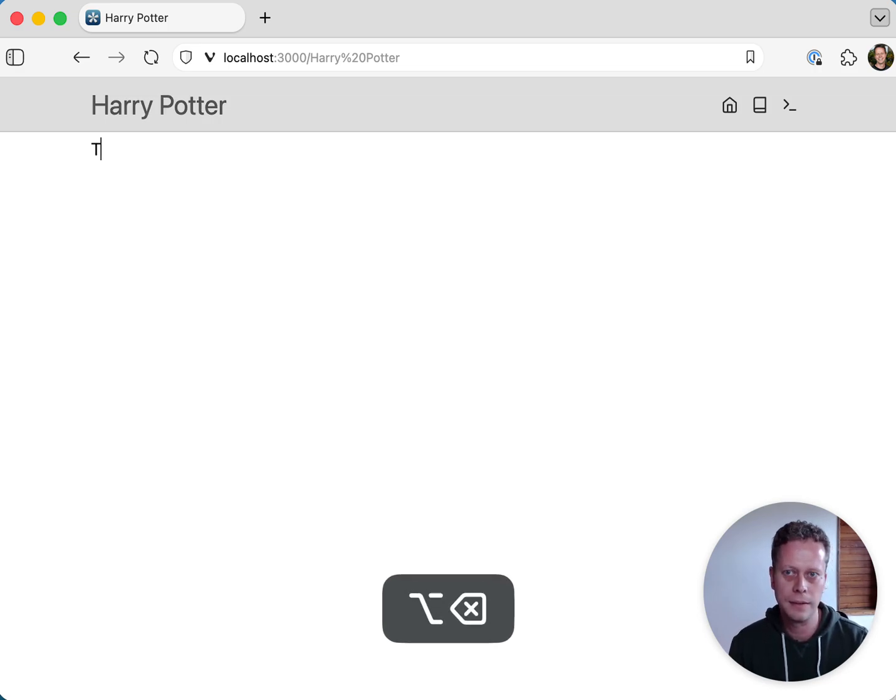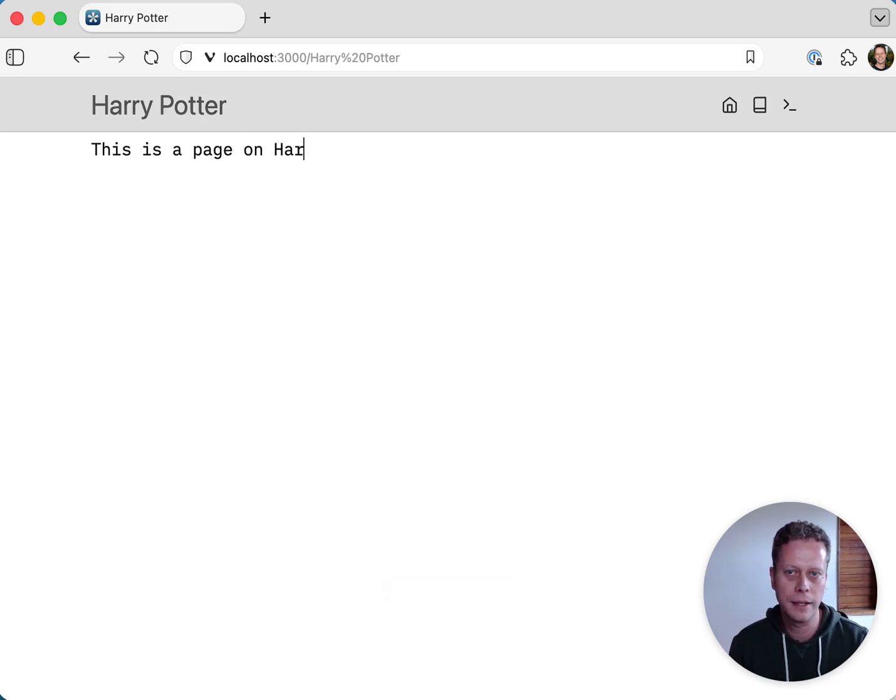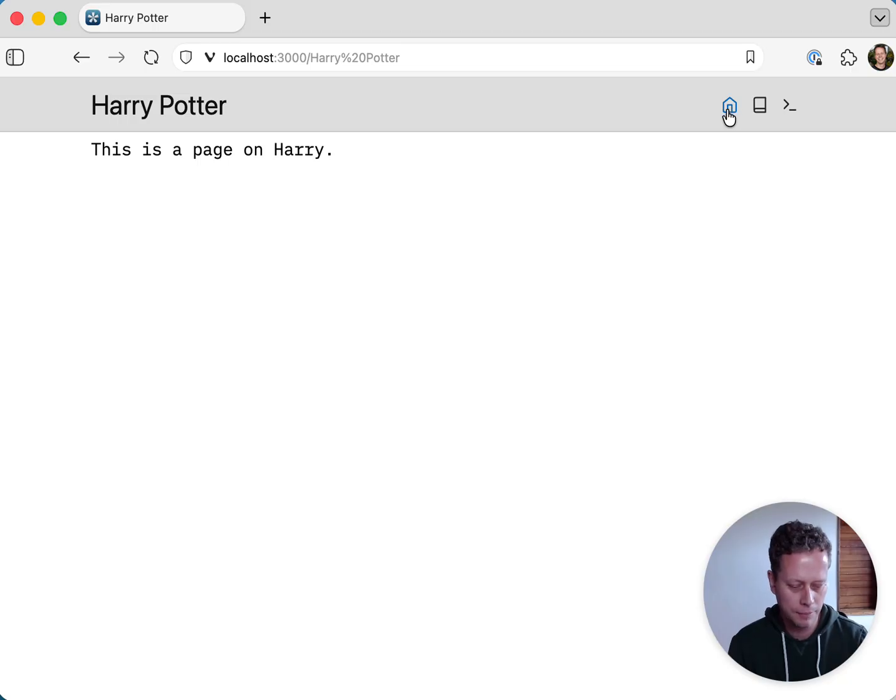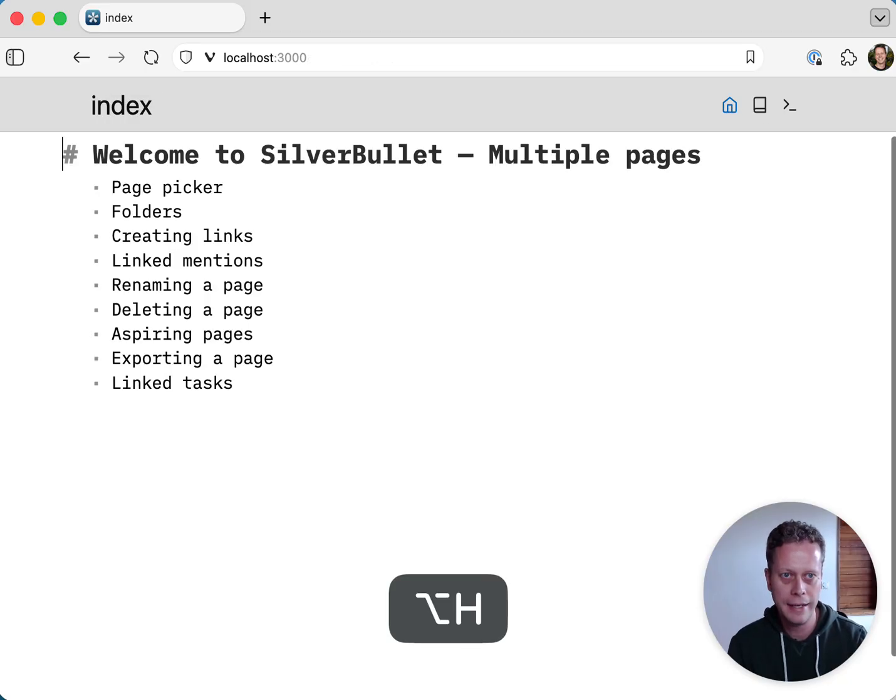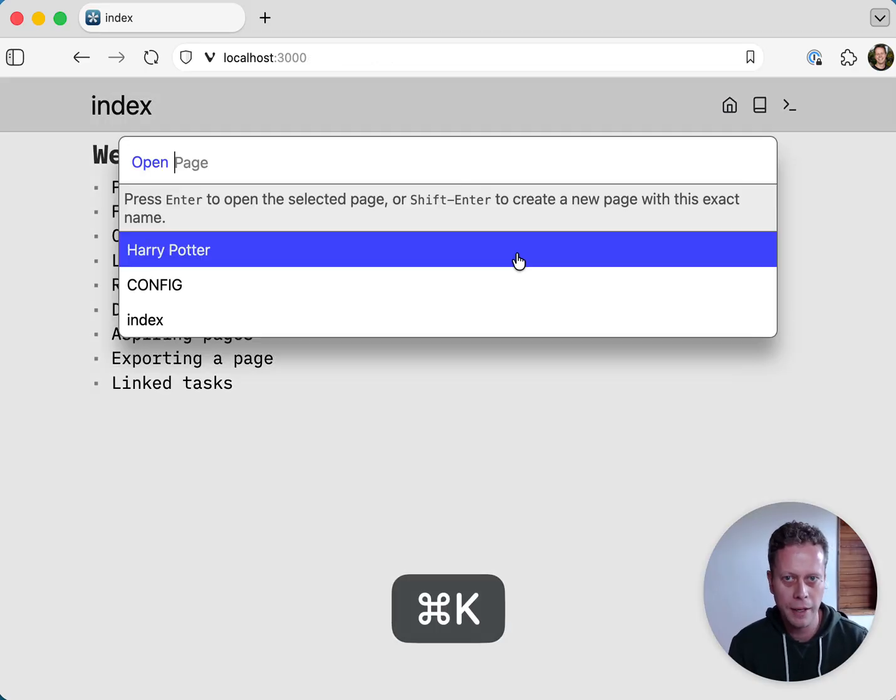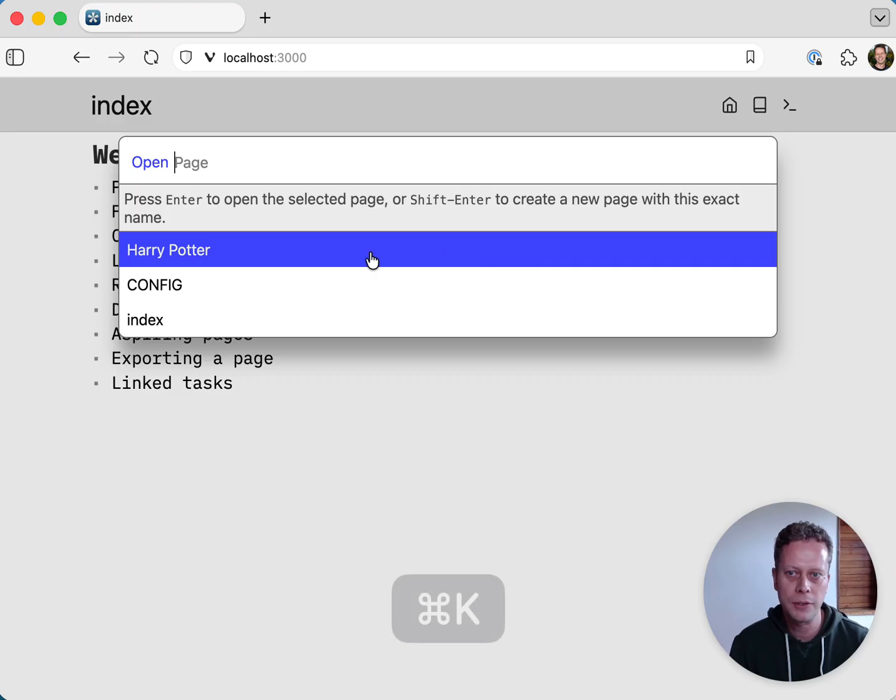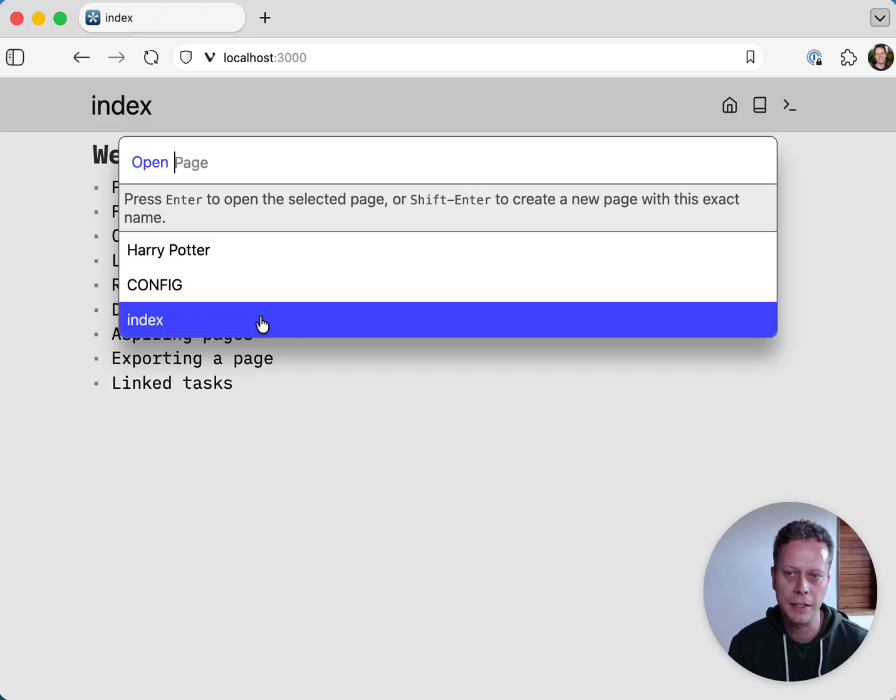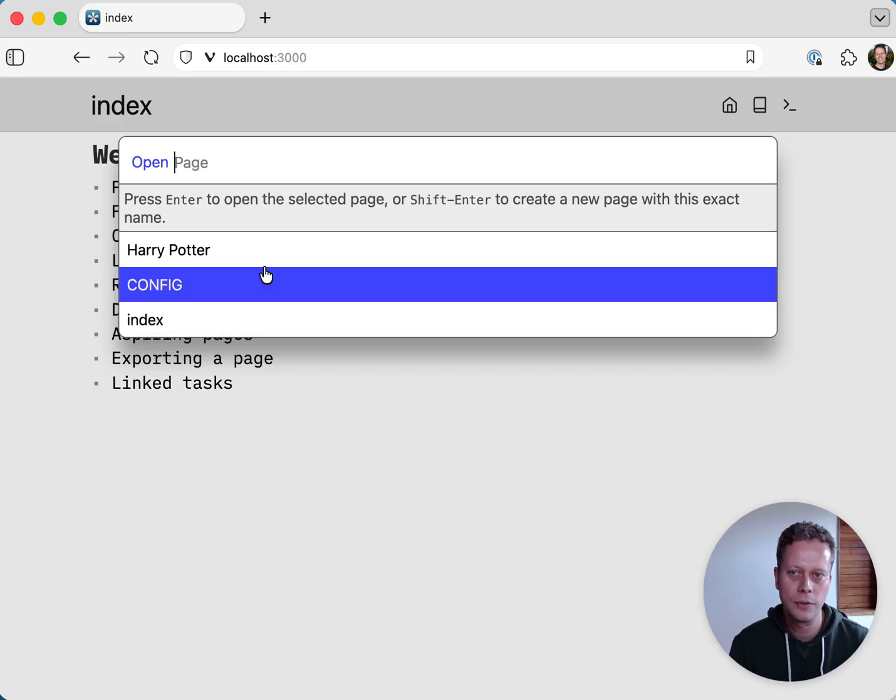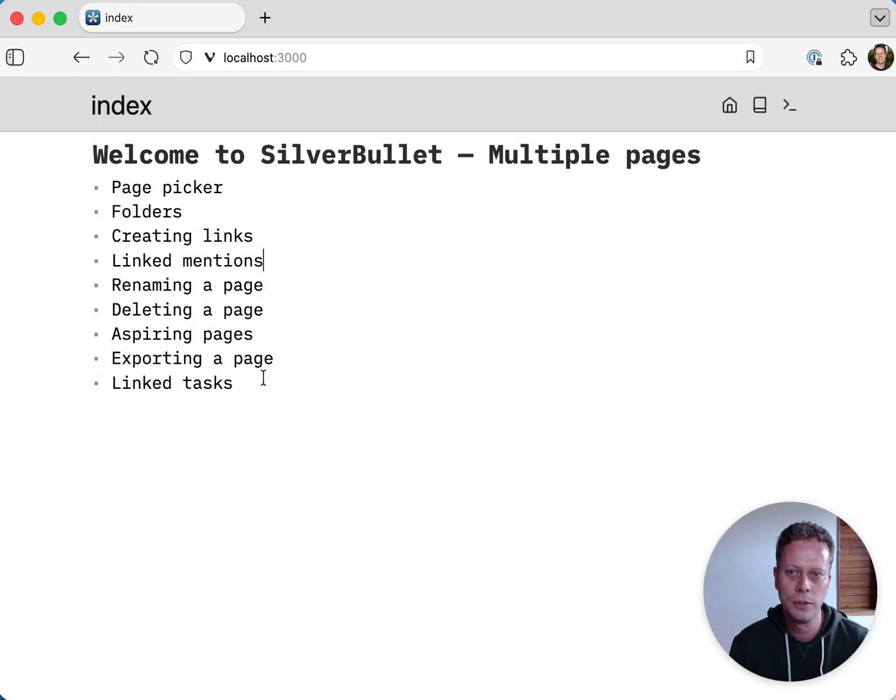And now this page will be created. This is a page on Harry. Now I can navigate back to the index page using this home button up here, or I can press Alt-H. And now we're back. Now, if you go back to the page picker, you'll see that indeed now the Harry Potter page has been added here. So far, so good.